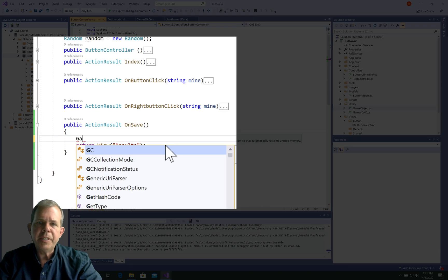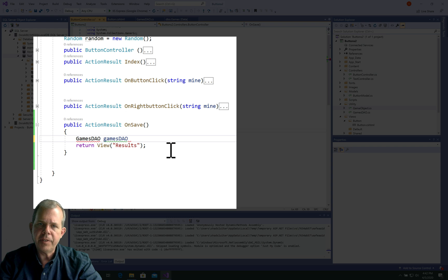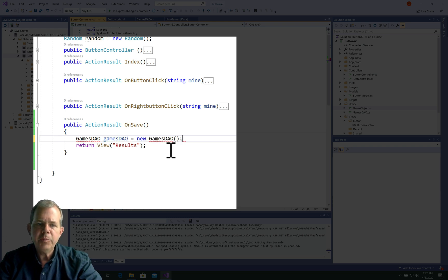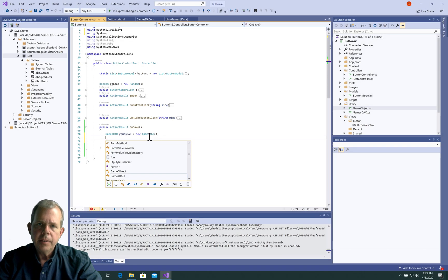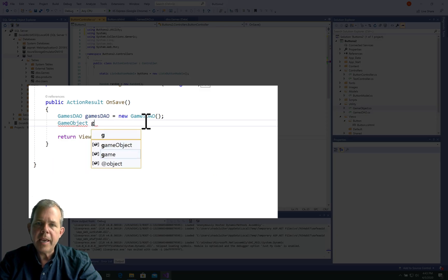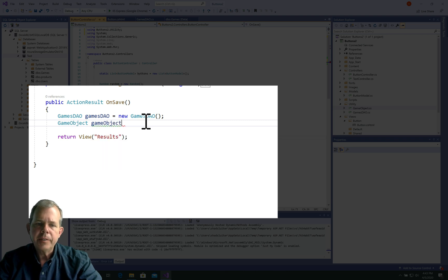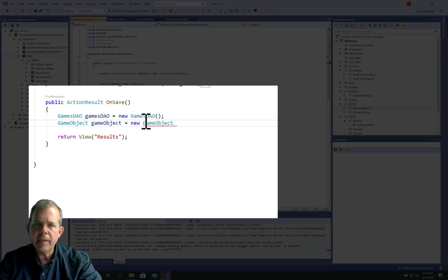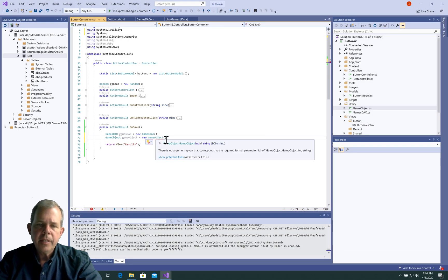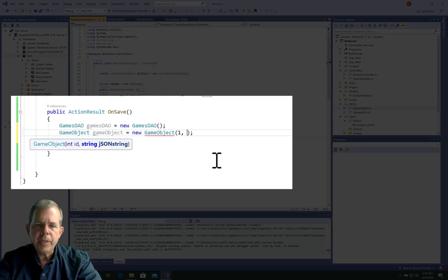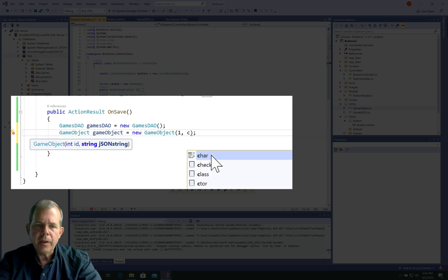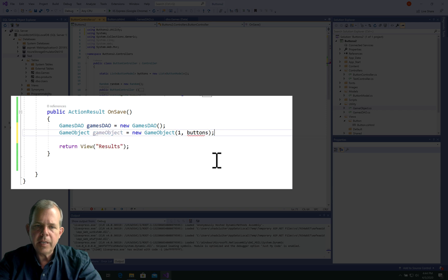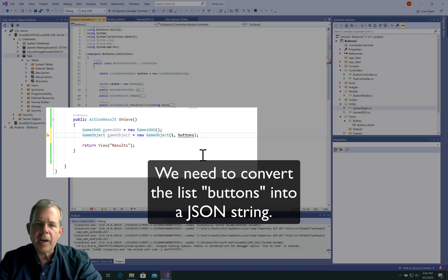So since we're going to be saving a game, we need to invoke an instance of the database object. So we'll have games.dao as the type and we'll create a new instance of it. In order to use the game.dao, we need to have a game object. So the game object, remember, has an ID number and it has this JSON string. So we're going to have to instantiate one. Now you notice that I have a red underline that says you need to put in two things here. So we need to put in an ID number. Let's just default it by one. And now we need the JSON string. So how do we get the JSON string? All we have is this thing called buttons. That's the state of our game. So I want to convert buttons into a serialized object.